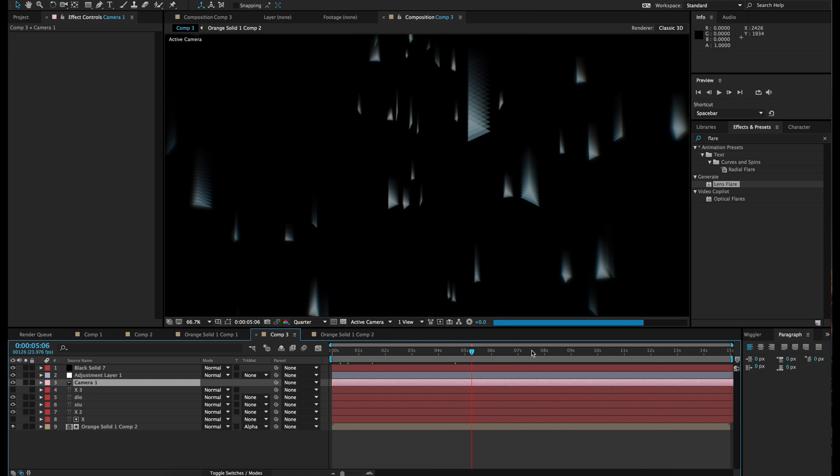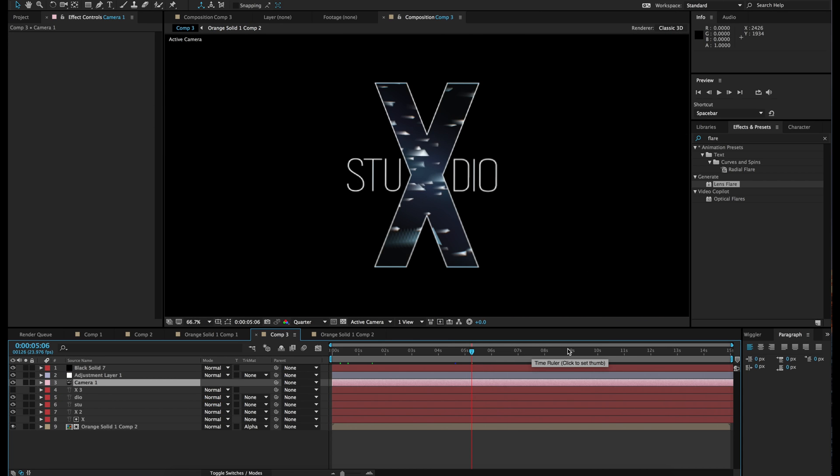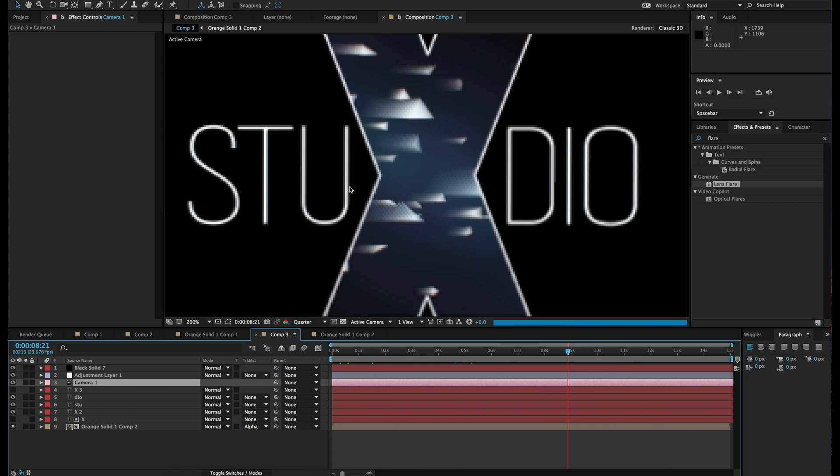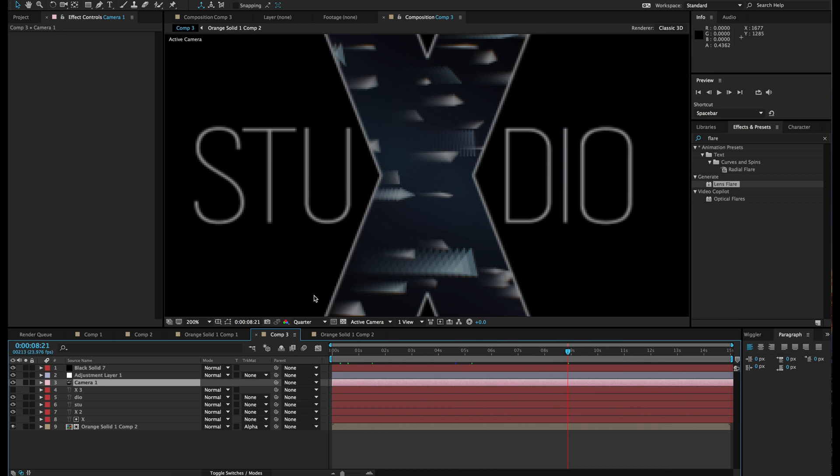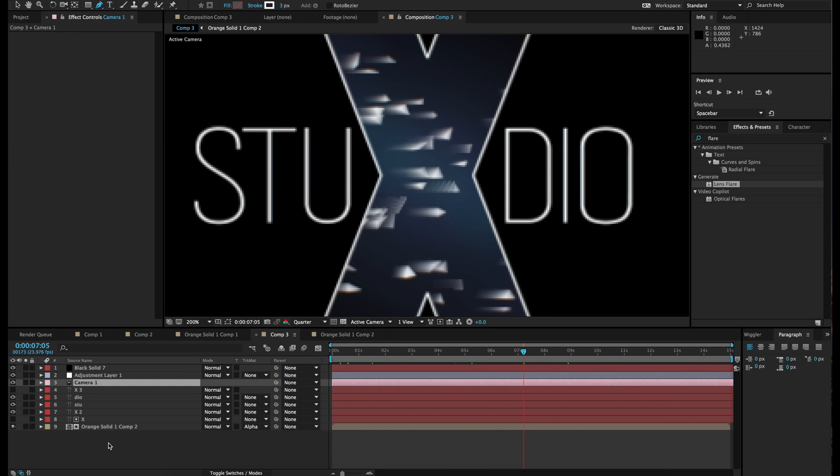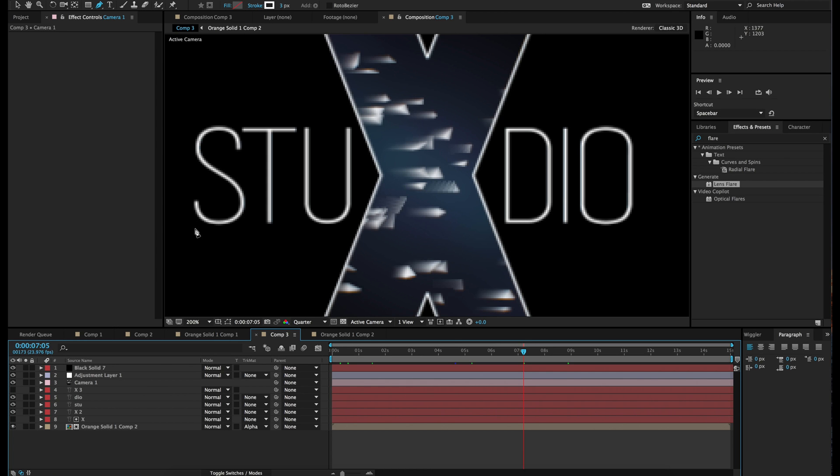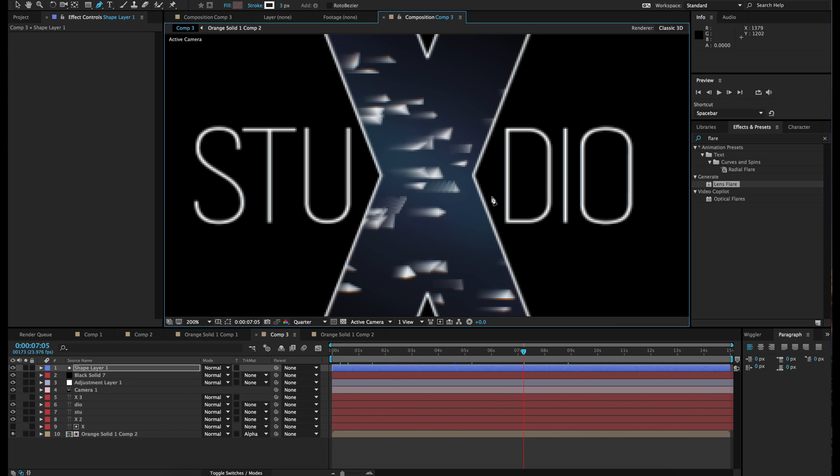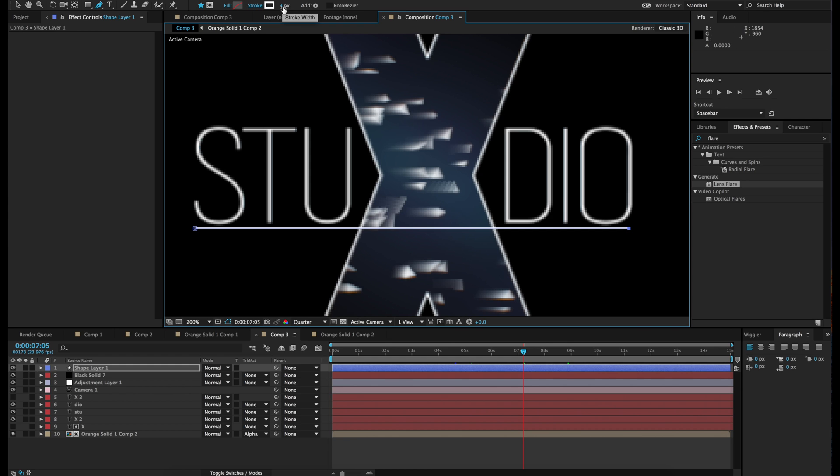So now the only thing we need is the finishing touch which is the line that goes under. So in order to do that we're just going to take a pen tool. Make sure no layer is selected. And press where the S letter is. Hold Shift and press at the end. Make sure you have a stroke. Three looks like a pretty good size. So let's just keep it there.